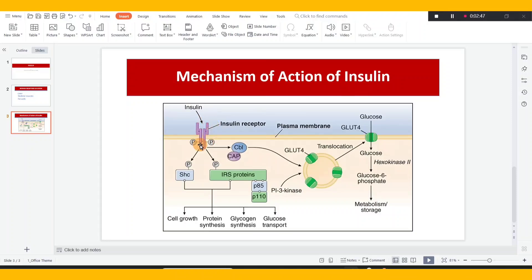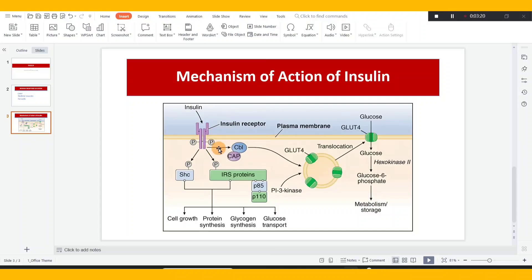In the insulin receptor, insulin binds to the extracellular region — outside the plasma membrane, which is the boundary layer. Inside the cell, there is an enzyme attached to the receptor, which is why it is called an enzyme-linked receptor. When insulin binds to it, the enzyme gets activated. This is also called a kinase-linked receptor, because it mostly activates a kinase.